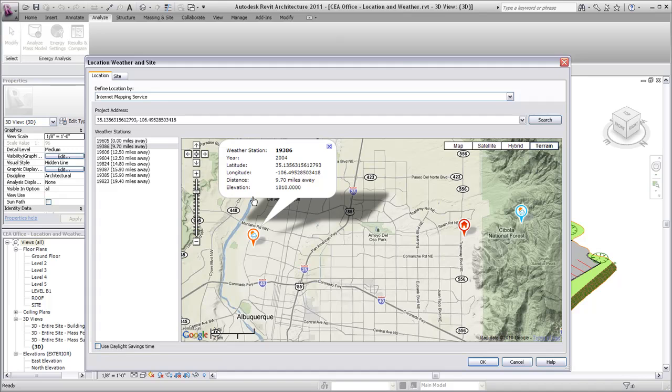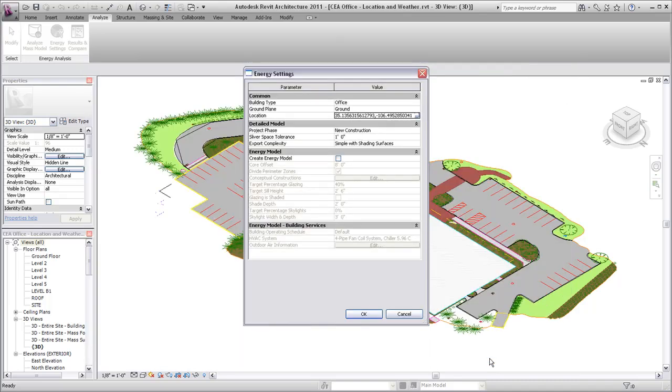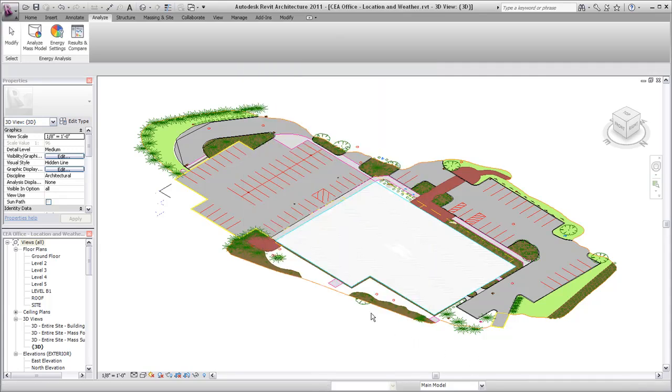Be sure to select an appropriate weather station. The closest weather station may not be the best choice based on conditions such as elevation or a nearby body of water. When the project location and weather conditions have been established, you can proceed with energy analysis for your project.